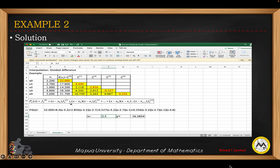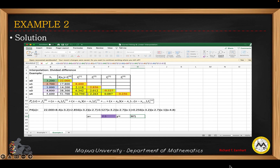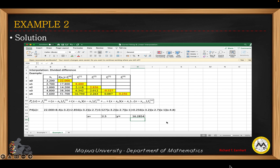We can use this interpolating polynomial to find a value of y not in the table. For example, x equals 2.5 is not in the table, so we substitute it into the formula using the initial values at each order difference and the value x equals 2.5. The result is approximately y equals 16.2854.